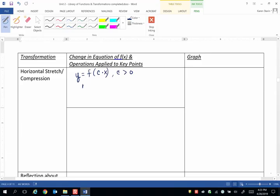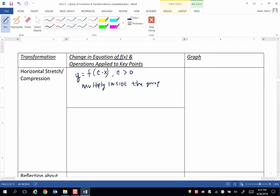So I want to point out and make sure you have in your notes: multiply inside the grouping symbols by a positive number.